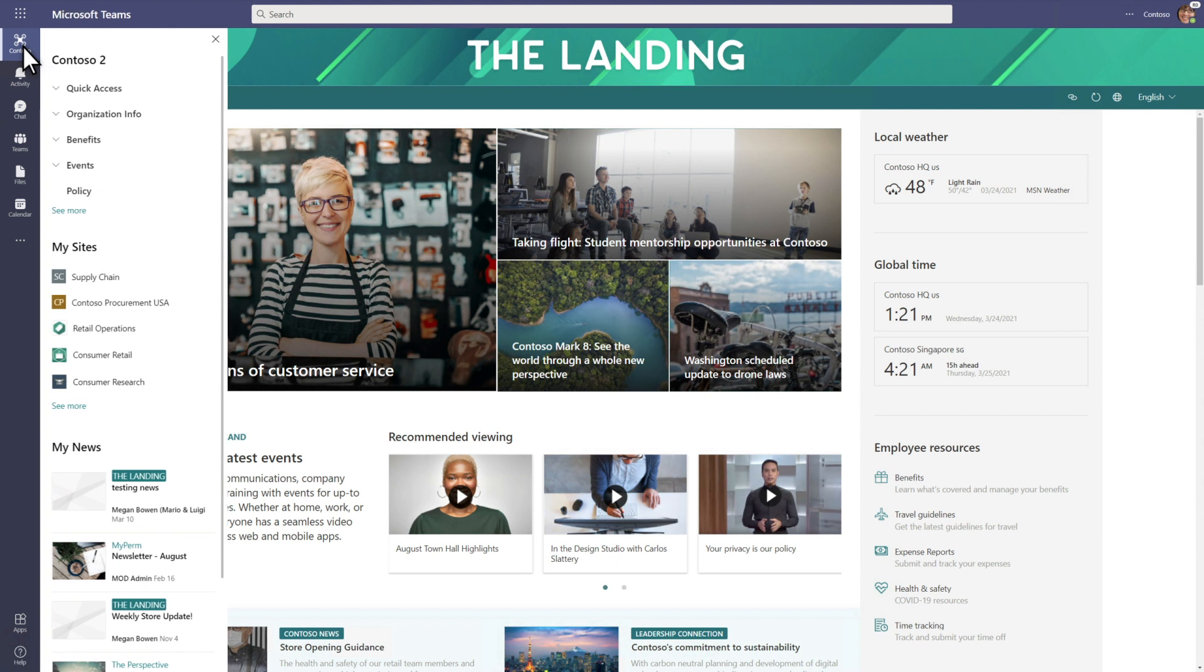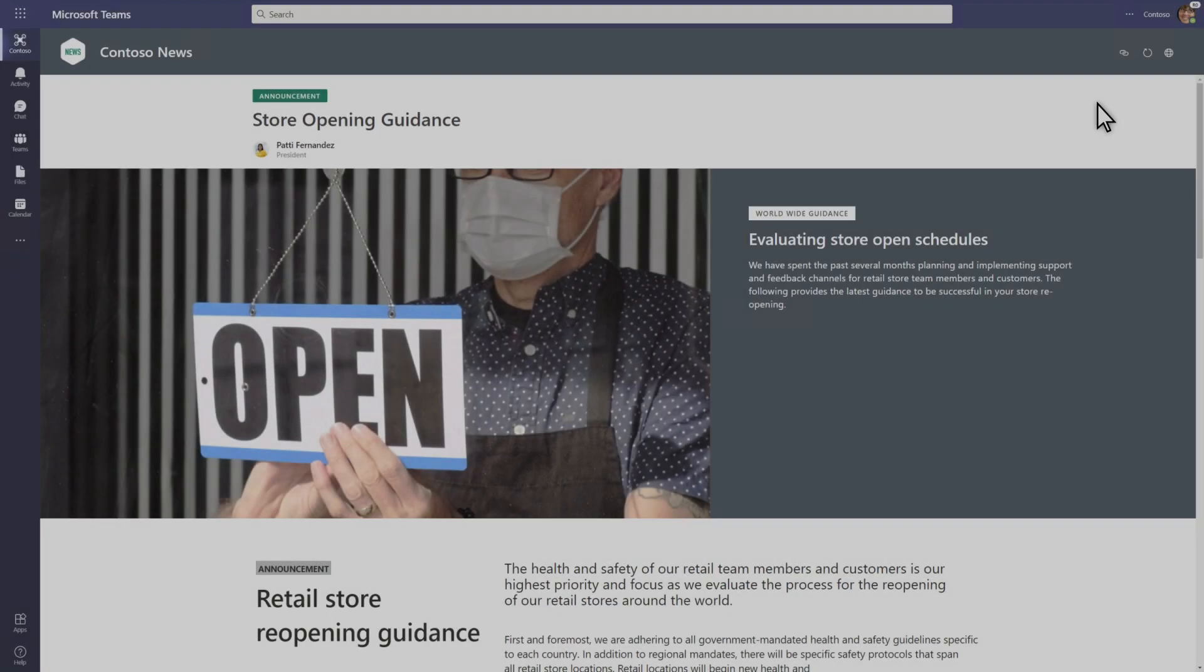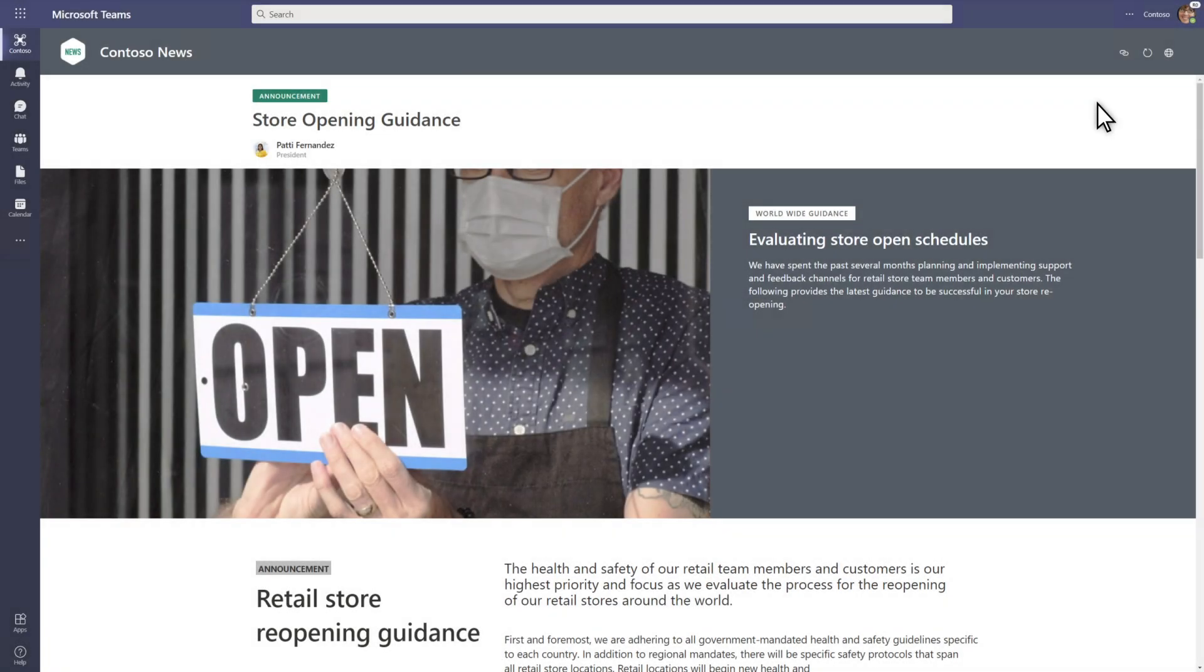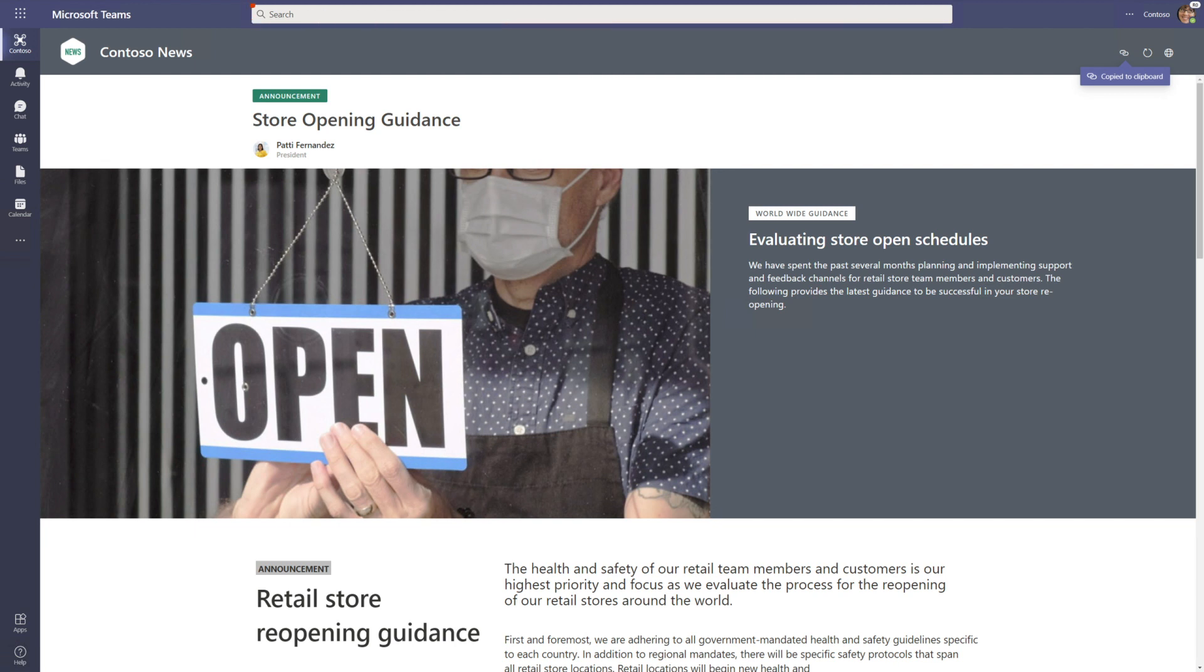Your SharePoint home site right inside Teams, including company-curated global navigation links along with personalized content like followed sites and recommended news. Modern pages open automatically in Teams so users never lose context and they can easily share and search for intranet content in Teams.